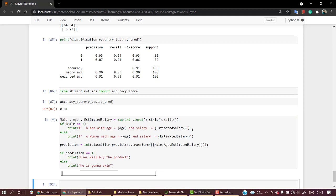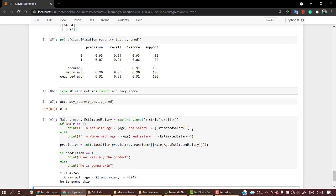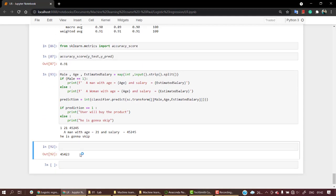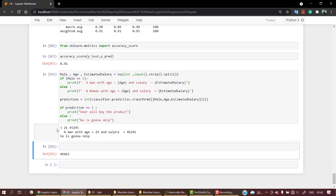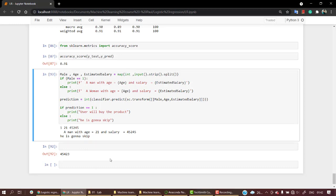Now let's test with 1, 21, and 45423. Probably this man is going to skip, as he is age 21. We've already seen from the EDA insights that men with age less than 40 are not going to buy it. Let's check.